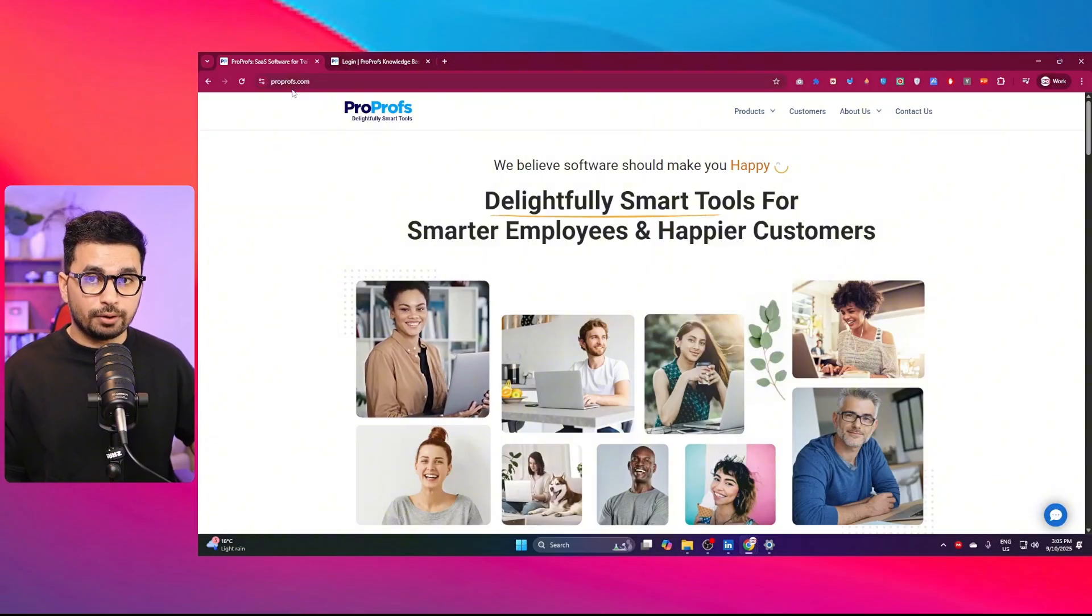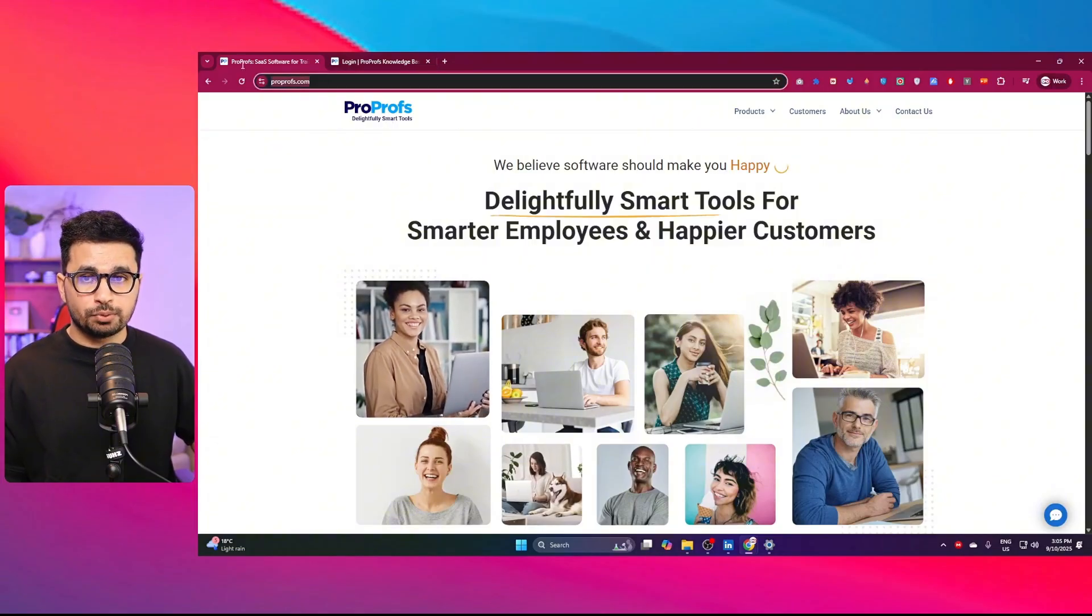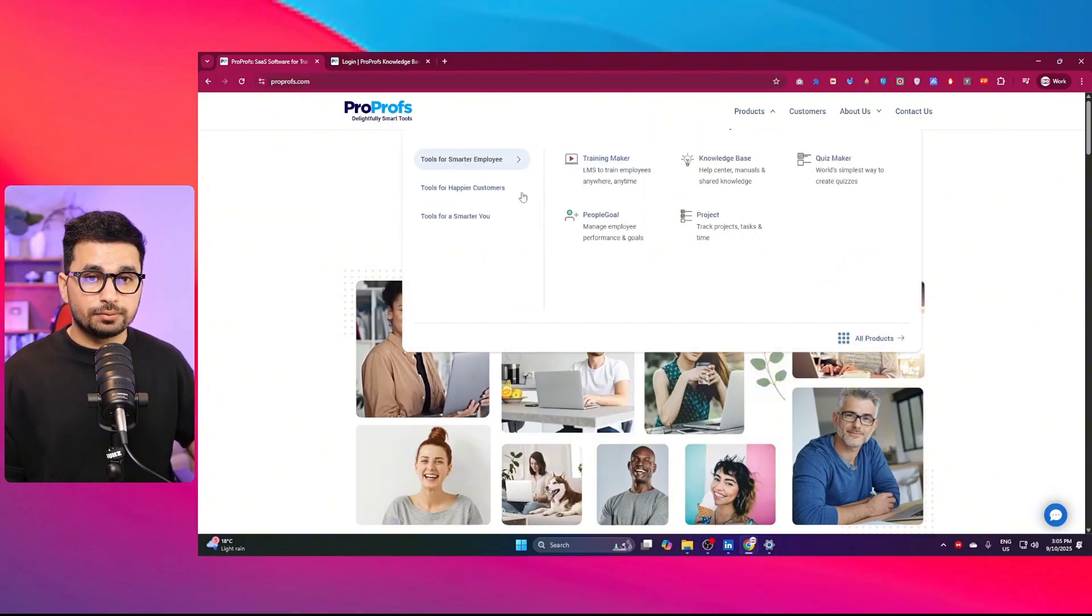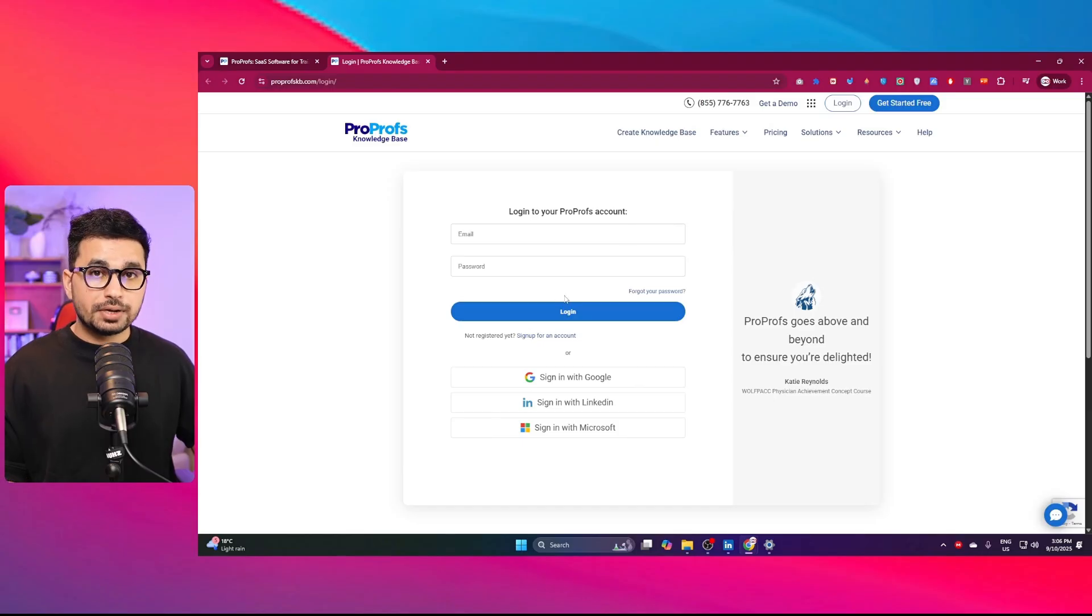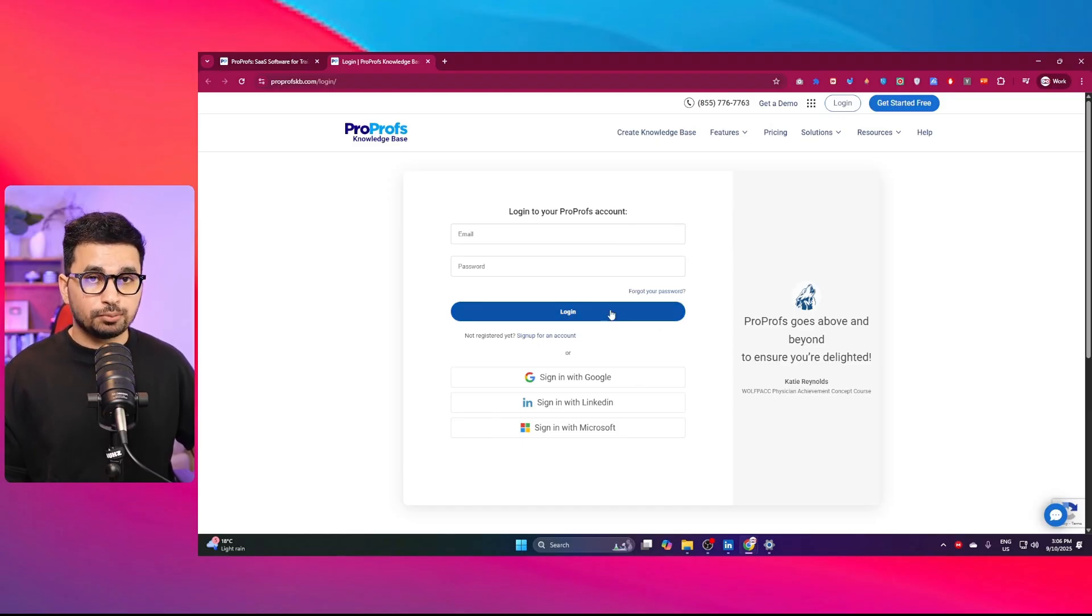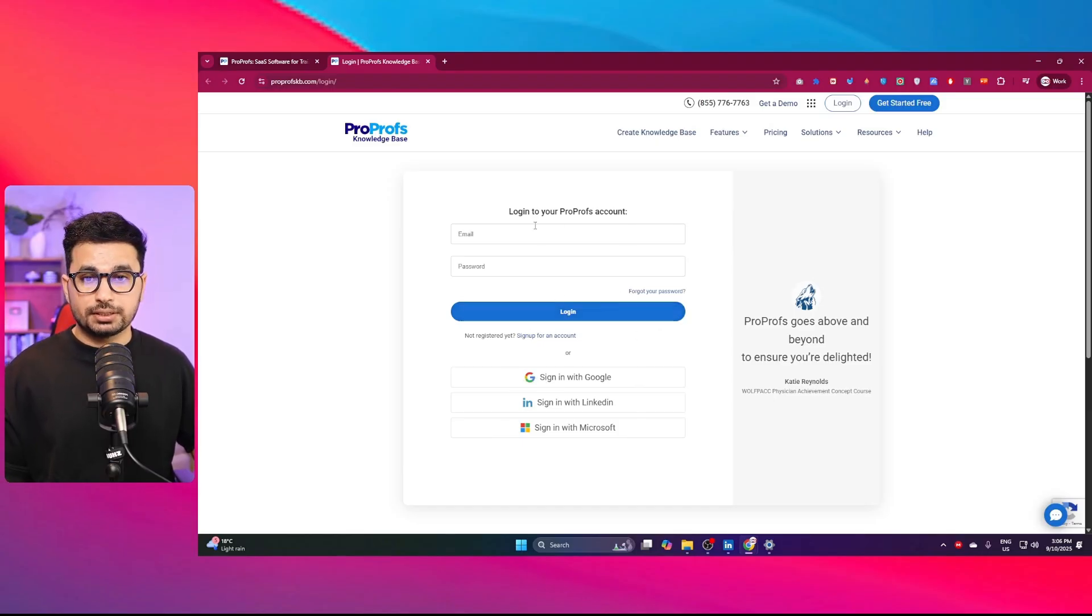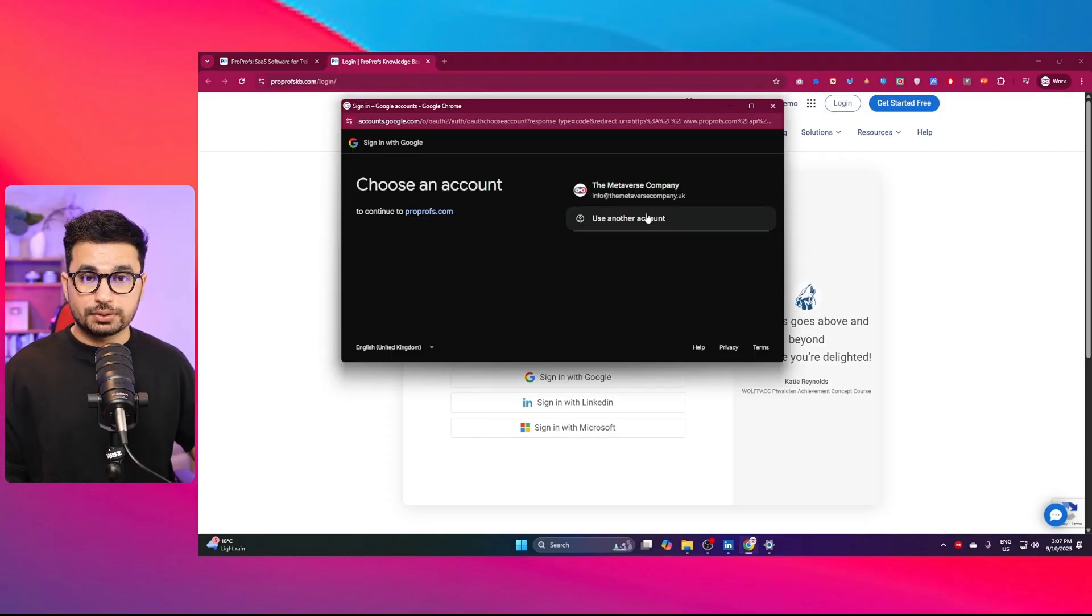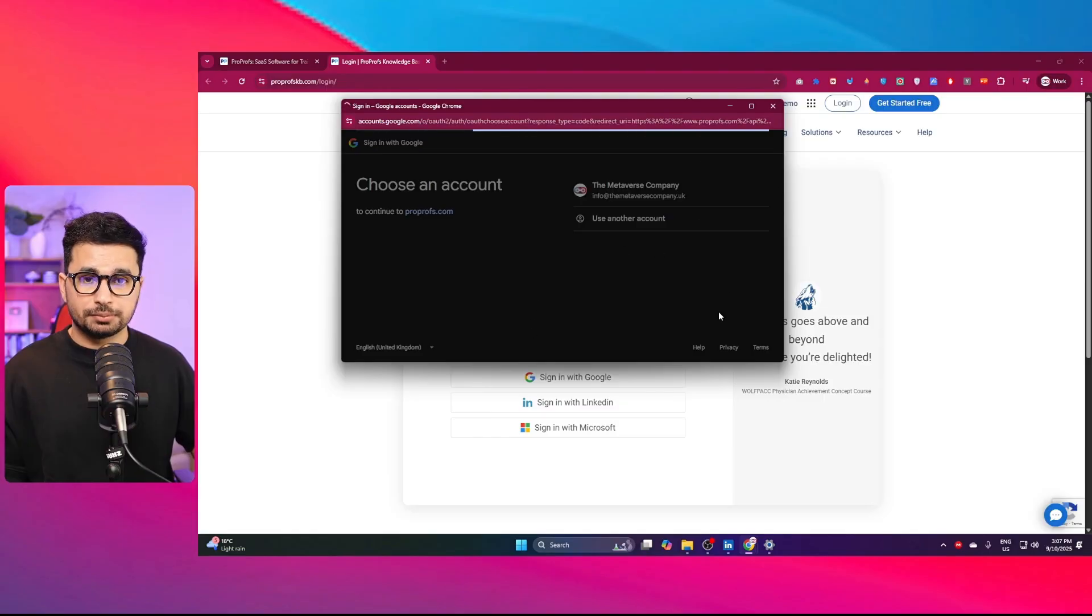You can start using ProProfs by just going to ProProfs.com where you can explore different products and modules. You can navigate to the login page to start using ProProfs absolutely for free. Simply create your account with email or sign in with Google, LinkedIn, or Microsoft. I'm going to use my official business email.